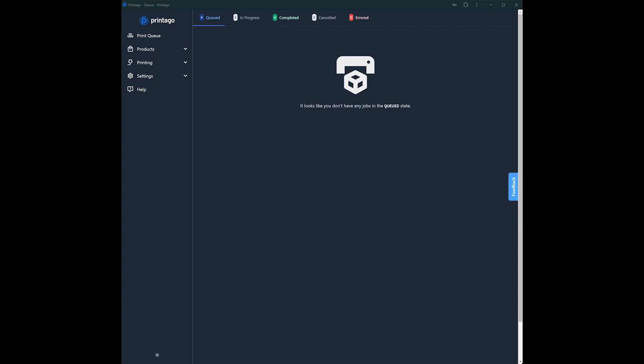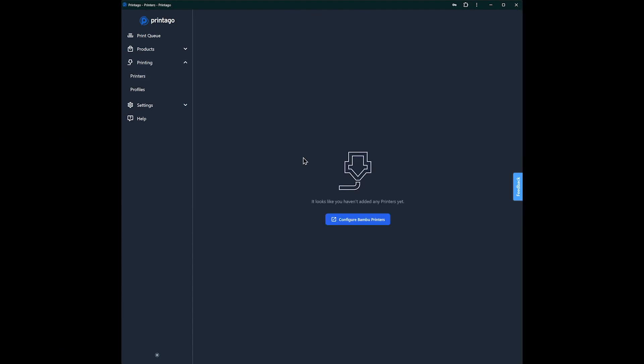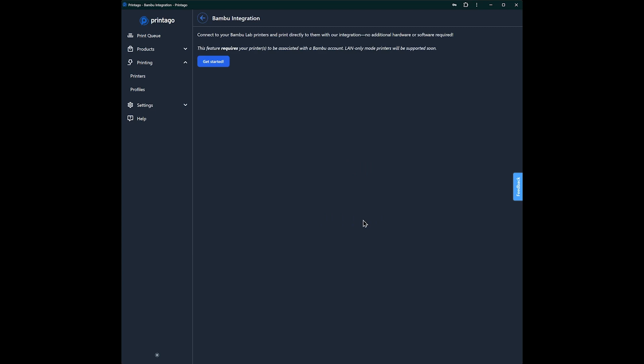So to get going quickly here, we'll add some printers. We can hop over to the printers printing menu and go down to Printers. Since I don't have anything added, it's asked me to configure my Bamboo printers.